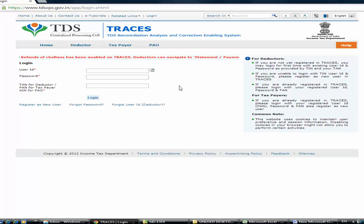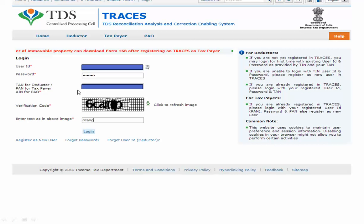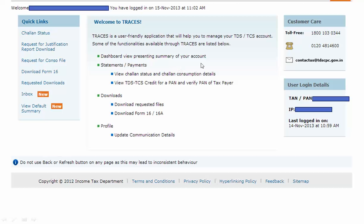Here we are on the website of TDS CPC, tdscpc.gov.in. One needs to enter this website through its interface. You need to put your User ID, then password, then PAN number and verification code. In my case it's C-A-M-B. Then click on Login. Once you click on Login, the website will take you to a new window which has options like: challan status, request for justification report download, request for consolidated file (console data file download), Form 16, requested downloads, and inbox.